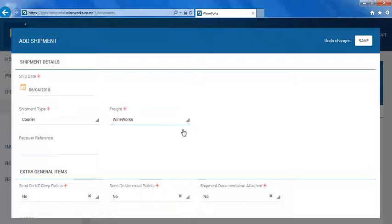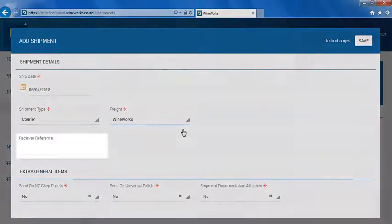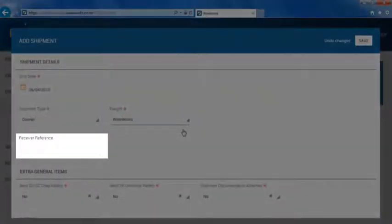If you require an order number or an attention-to on the packing slip, please enter it in the receiver reference section.